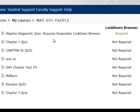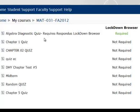Now the text 'requires Respondus Lockdown Browser' has been added to the title of the quiz and the Lockdown Browser status column now shows required.